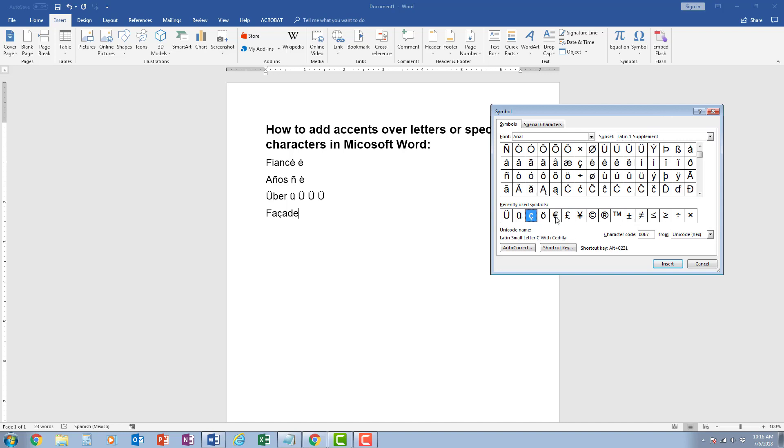I can also see my recently used symbols here and I could select it, or I could scroll through until I find it. Again, it has a shortcut key, alt-0231, so I could press that in here, alt-0231, and it creates it.